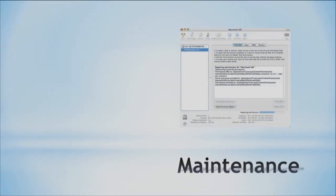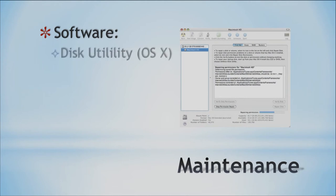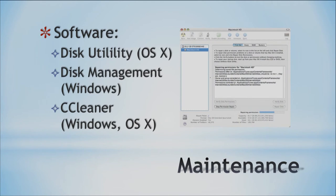Now let's look at computer maintenance. Computer maintenance is very important because we want to help keep our system running optimally and get the best performance out of it. We spend a lot of money on getting a fast system, so we want to make sure we maintain it. You want to run maintenance regularly — schedule it if you can — to make sure you get the most performance and speed out of your system. Different utilities you can use are Disk Utility in OSX and Disk Management in Windows. Another one you can download is called CC Cleaner, which works on Windows and OSX.